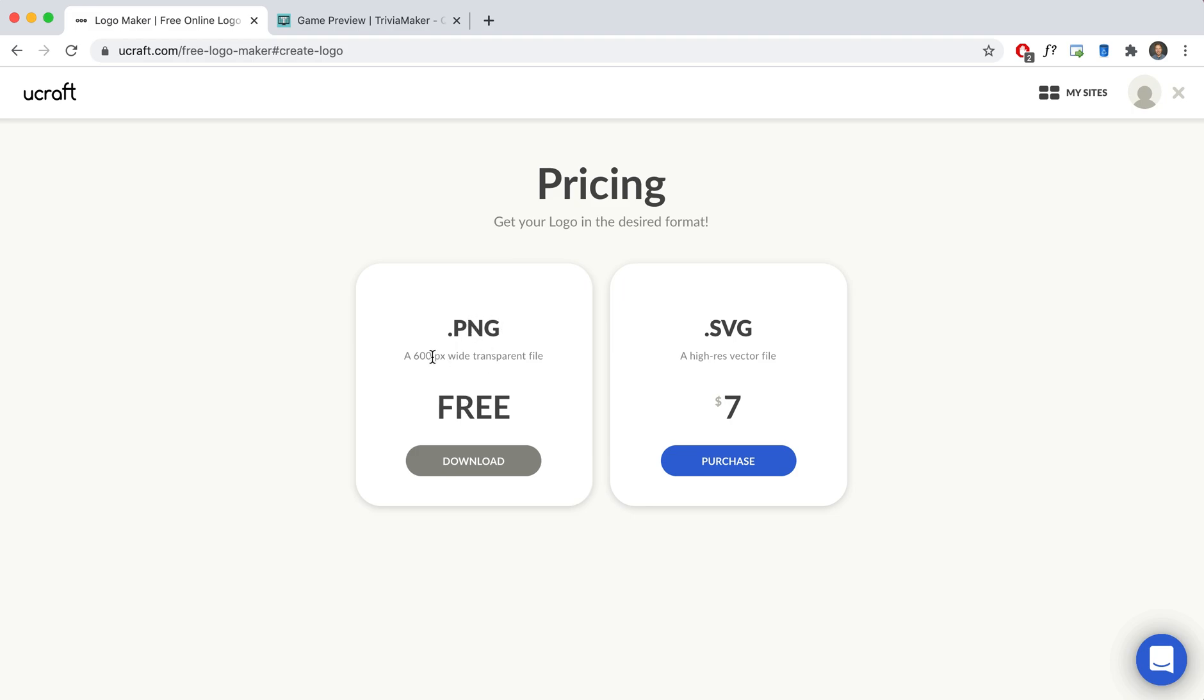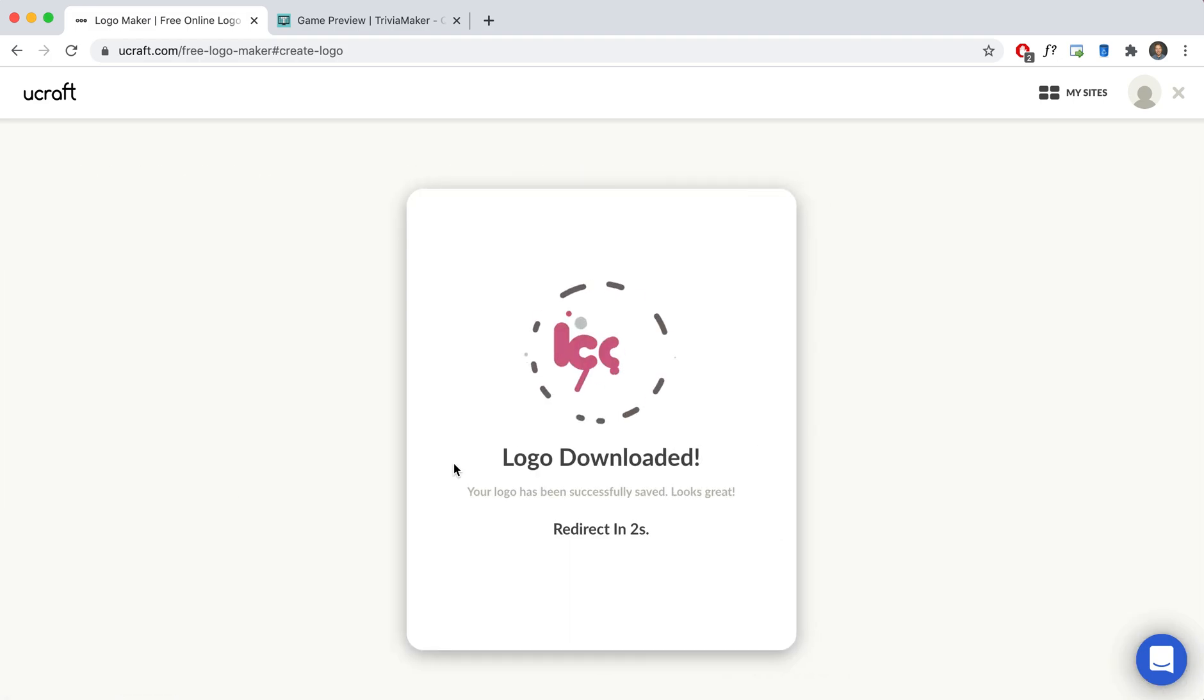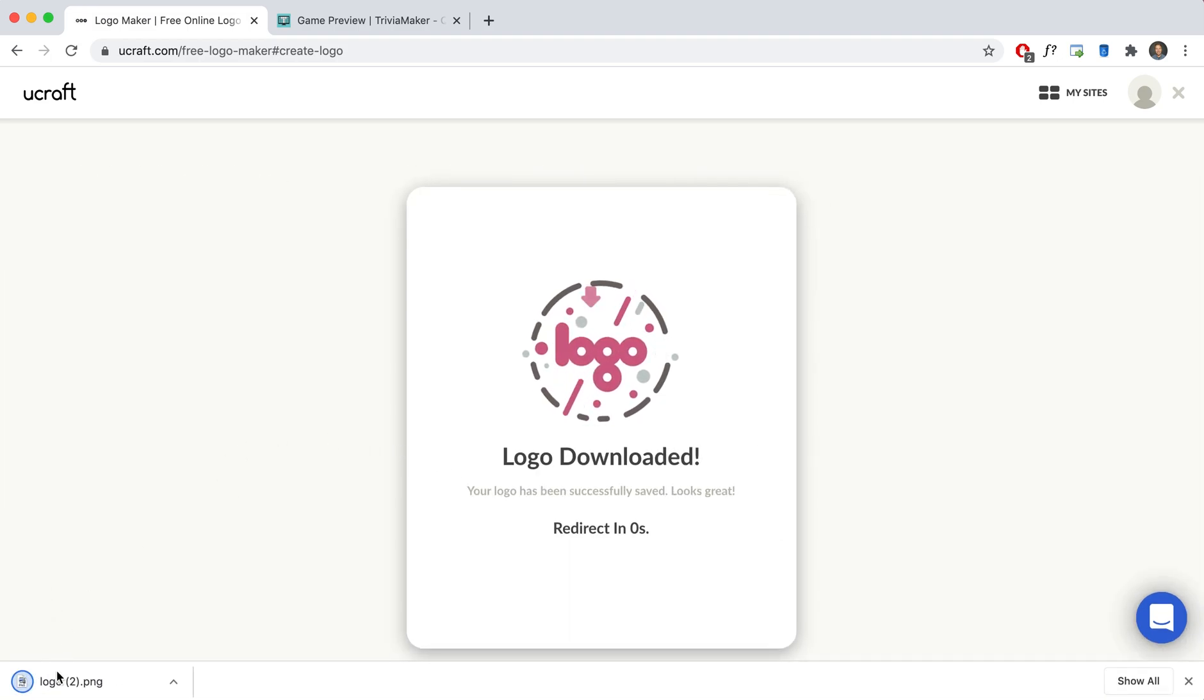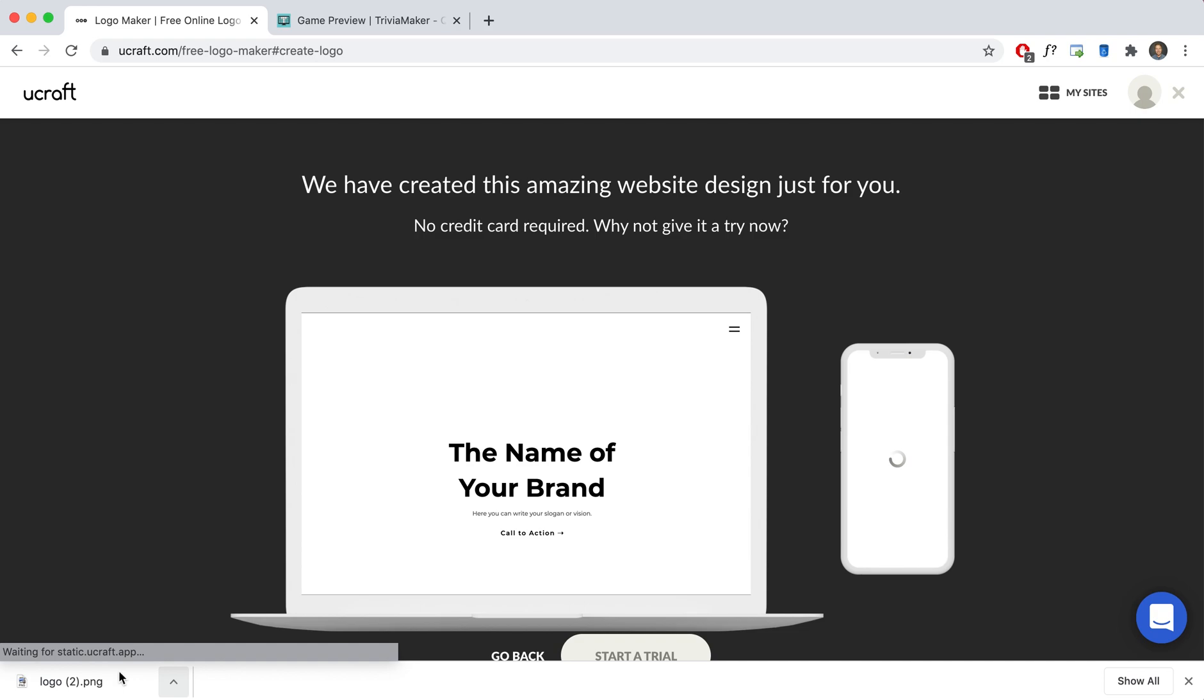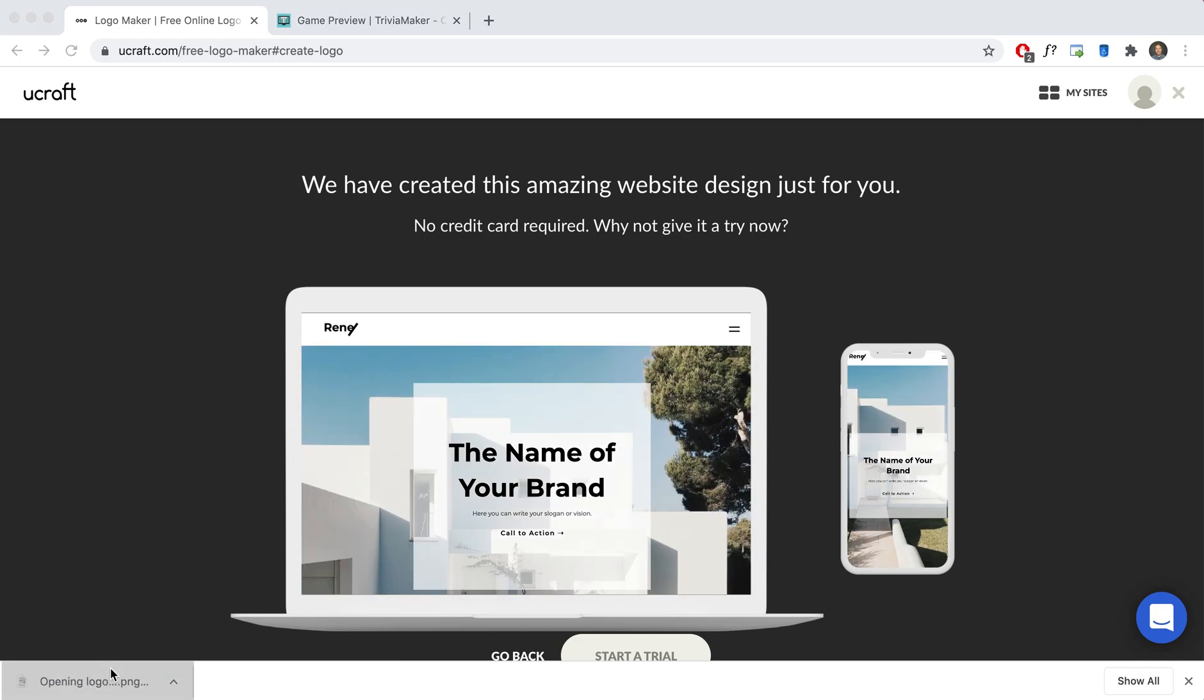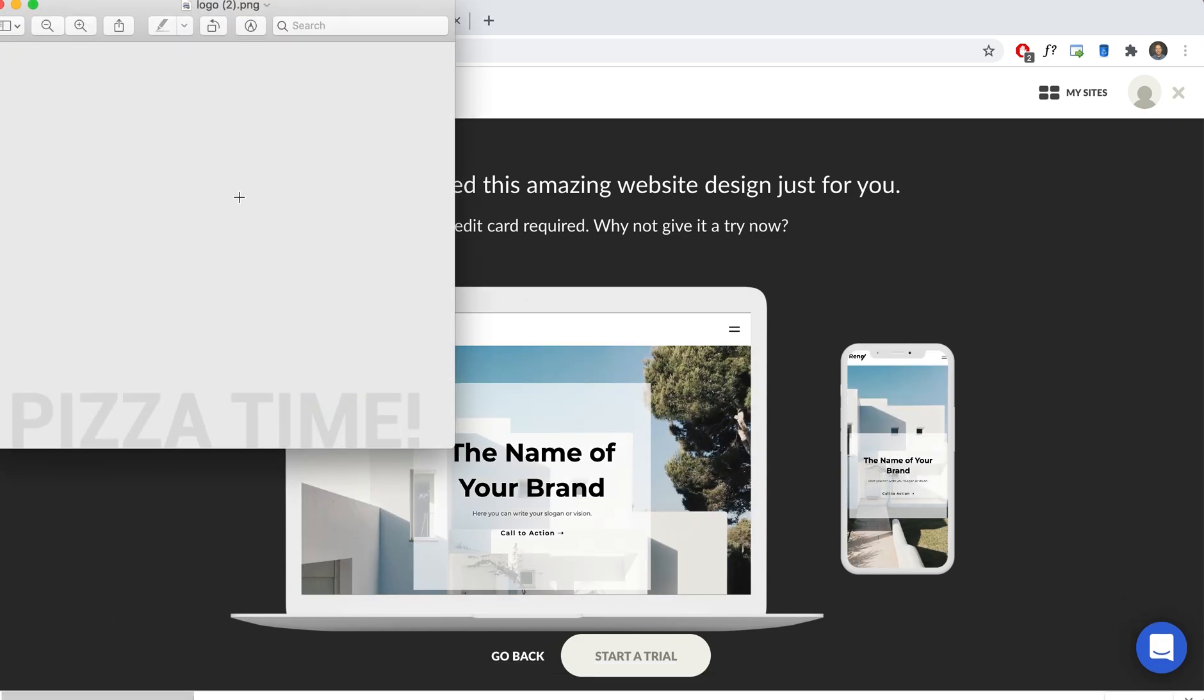All you need is the 600 pixel wide. This will do the trick. Download. There we go. It's downloading right there. Let's go ahead and open it up. And that's what it looks like.